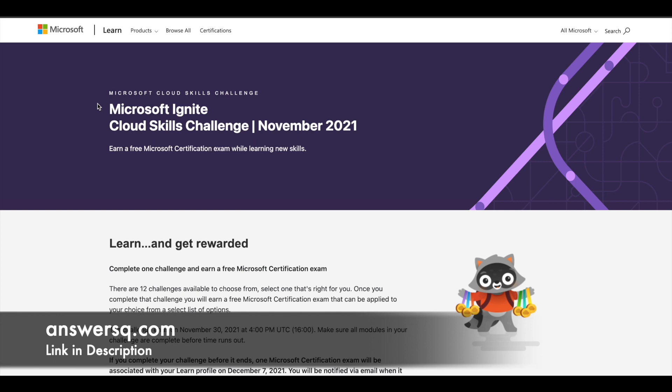If you already know about this Skills Challenge, let me know in the comment section, and share it with your friends so they can benefit too. If you don't know about it, let me explain. First, do not get intimidated by the word 'challenge' — there is no competition of any sort. You just have to learn and then you will be rewarded for it. That's their motto: learn and get rewarded.